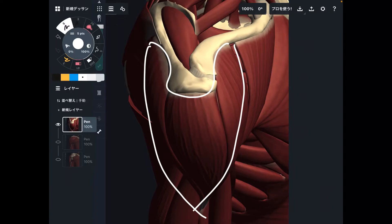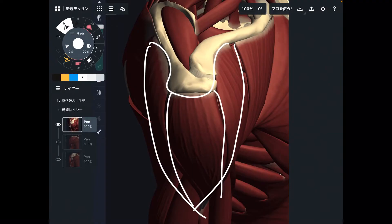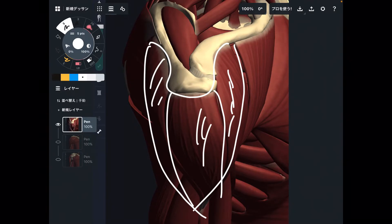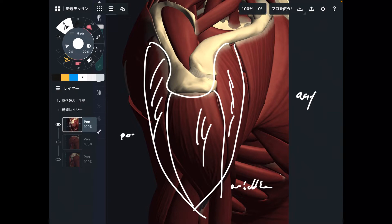You can divide the deltoid into three parts: the anterior part, the middle part, and the posterior part. Anterior, middle, and posterior part.